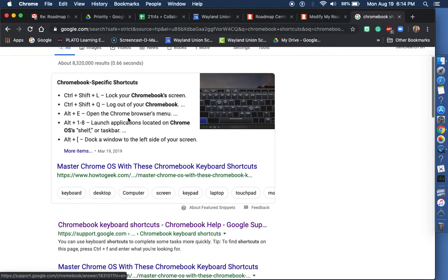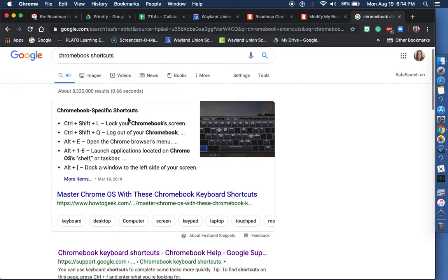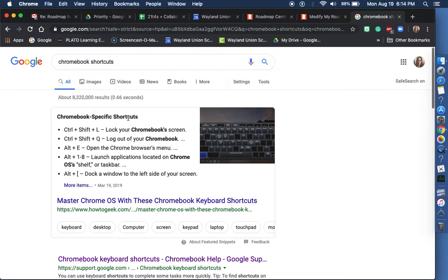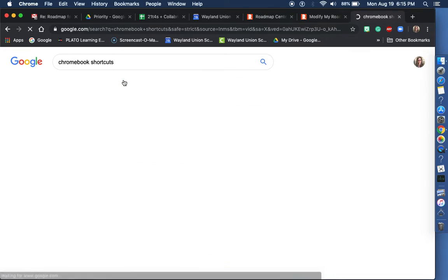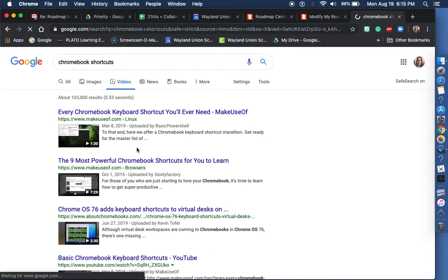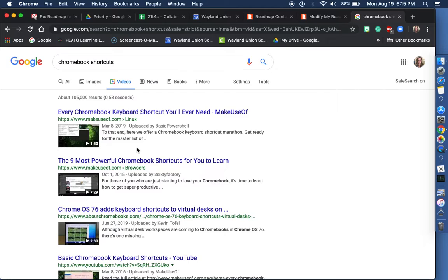But you may want to find some different resources, maybe even some videos, so maybe you'd watch a video or two. But go ahead, find some different shortcuts that you're going to use on the device that you have. Thank you.